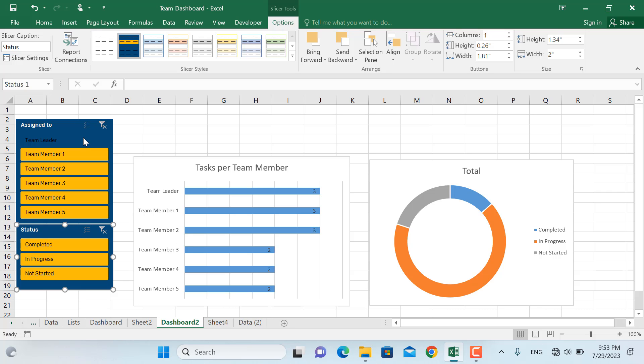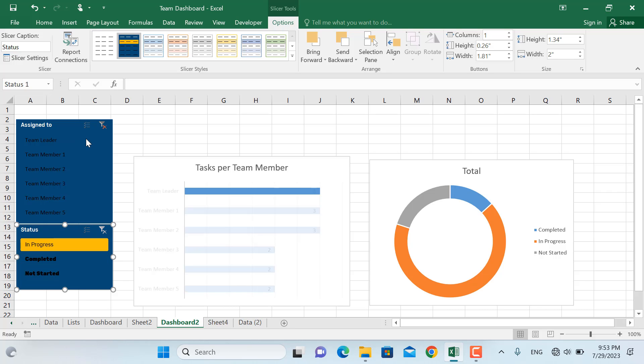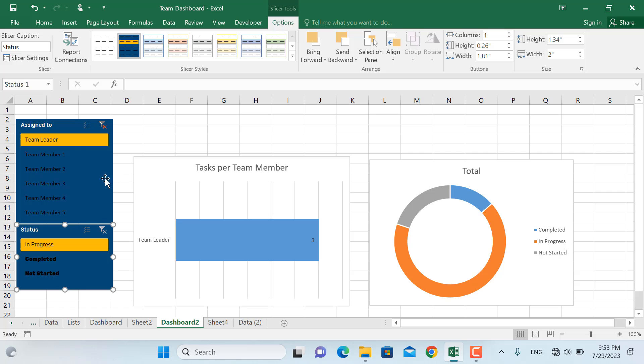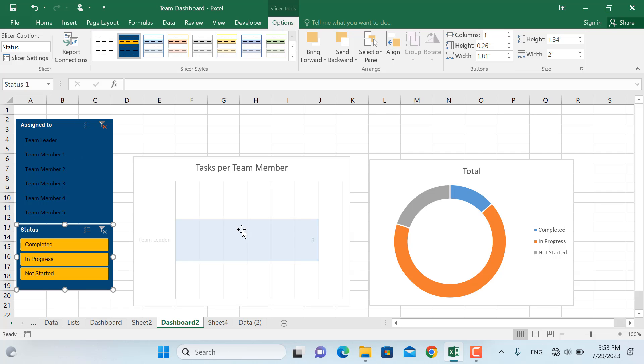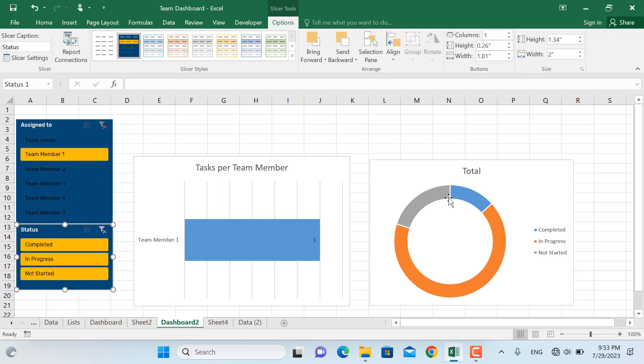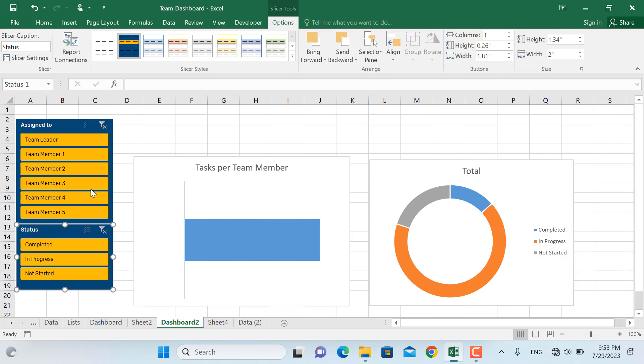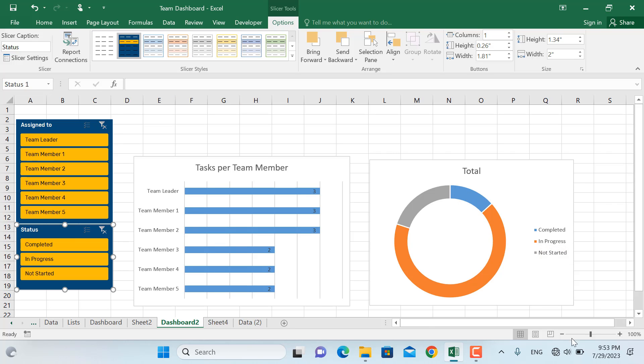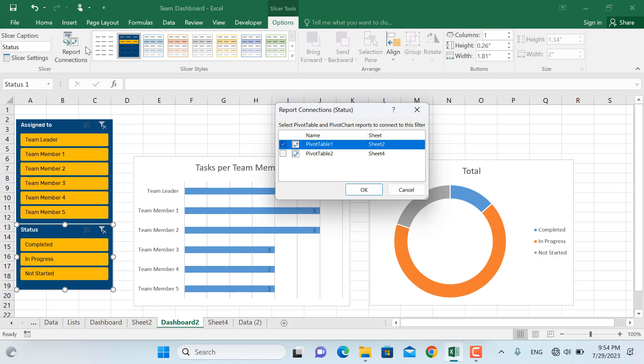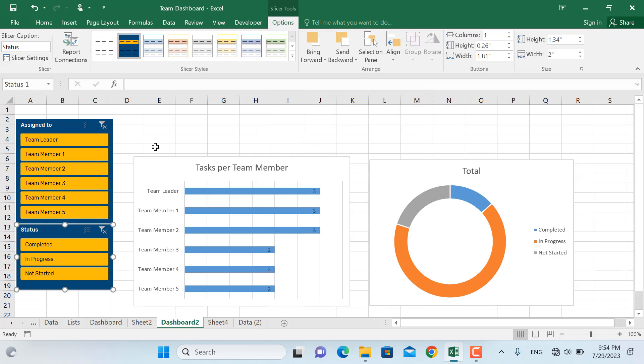So as you can see this slicer is only working for this one chart and the other chart remains untouched and everything remains the same. In order for the slicer to work for both of the charts, what I will do is go to report connections and I'll connect it to the pivot table number two. I'll connect this slicers to pivot number two, pivot table number two as well and click OK.